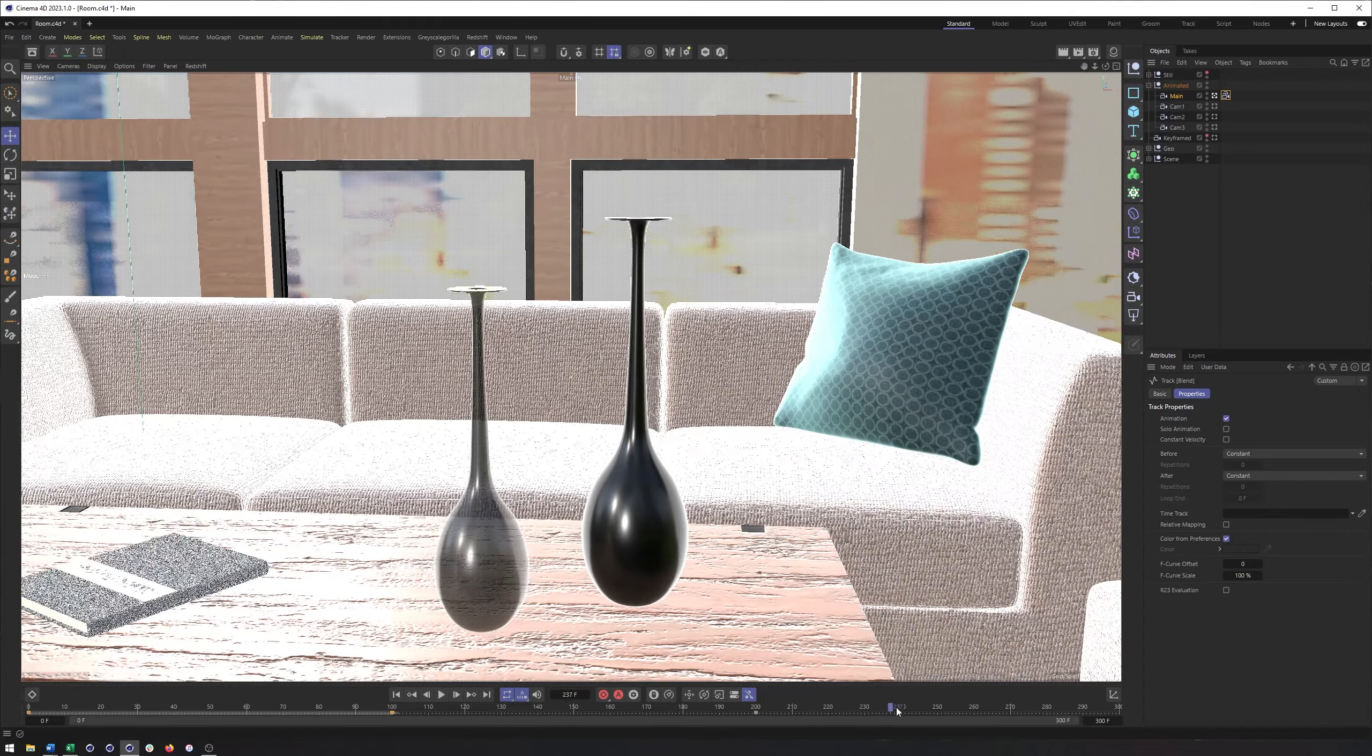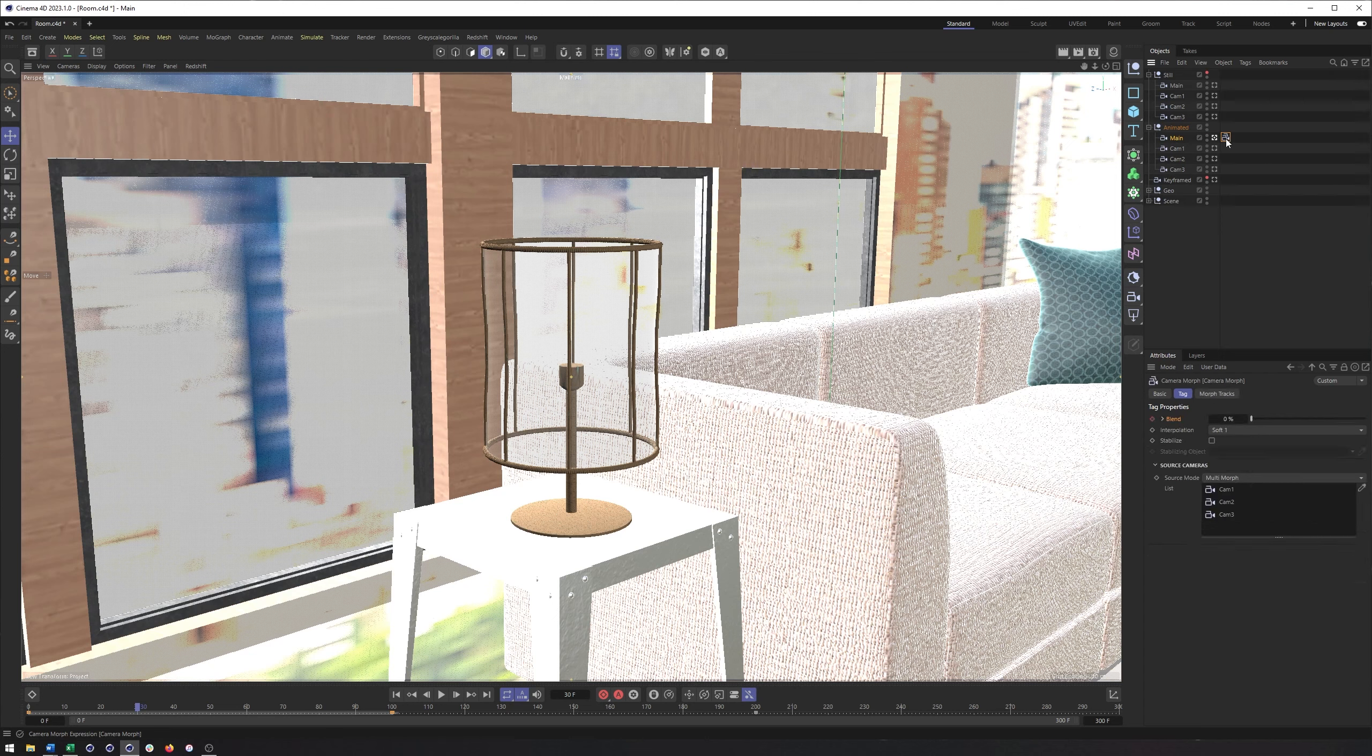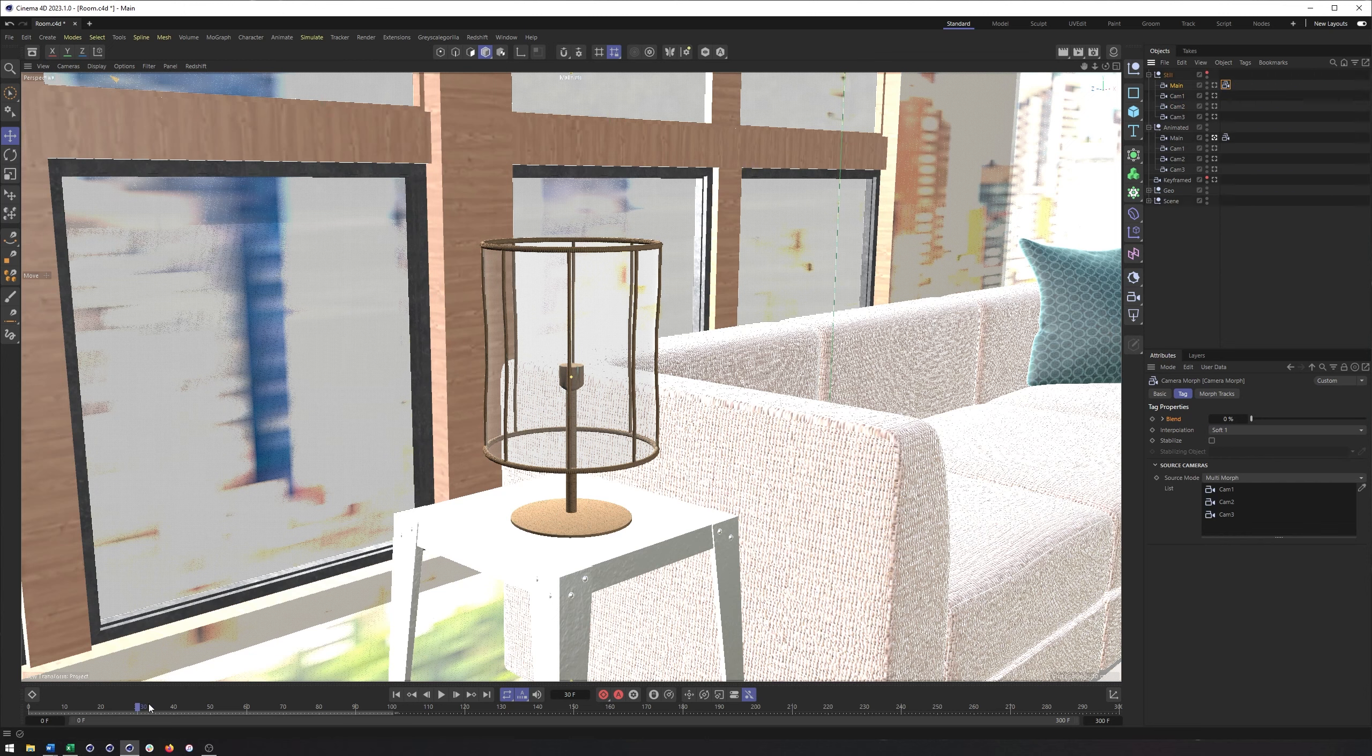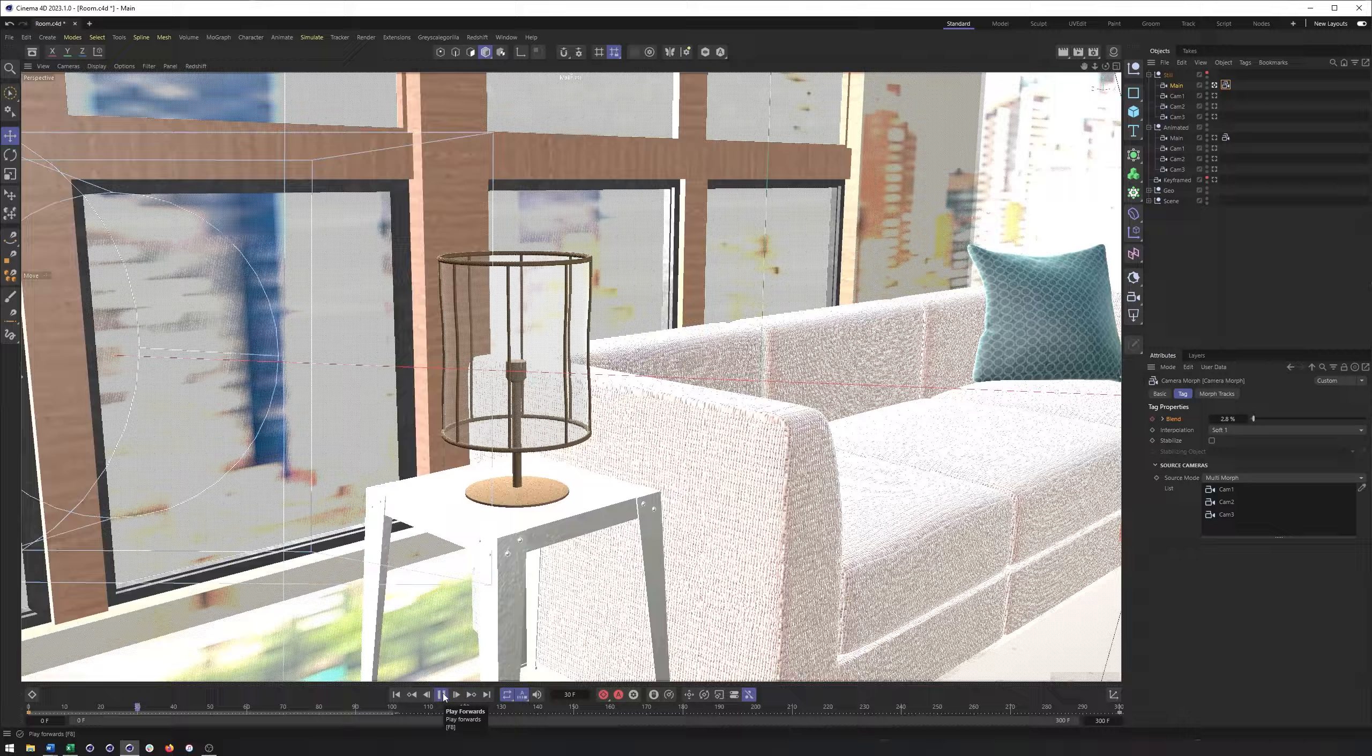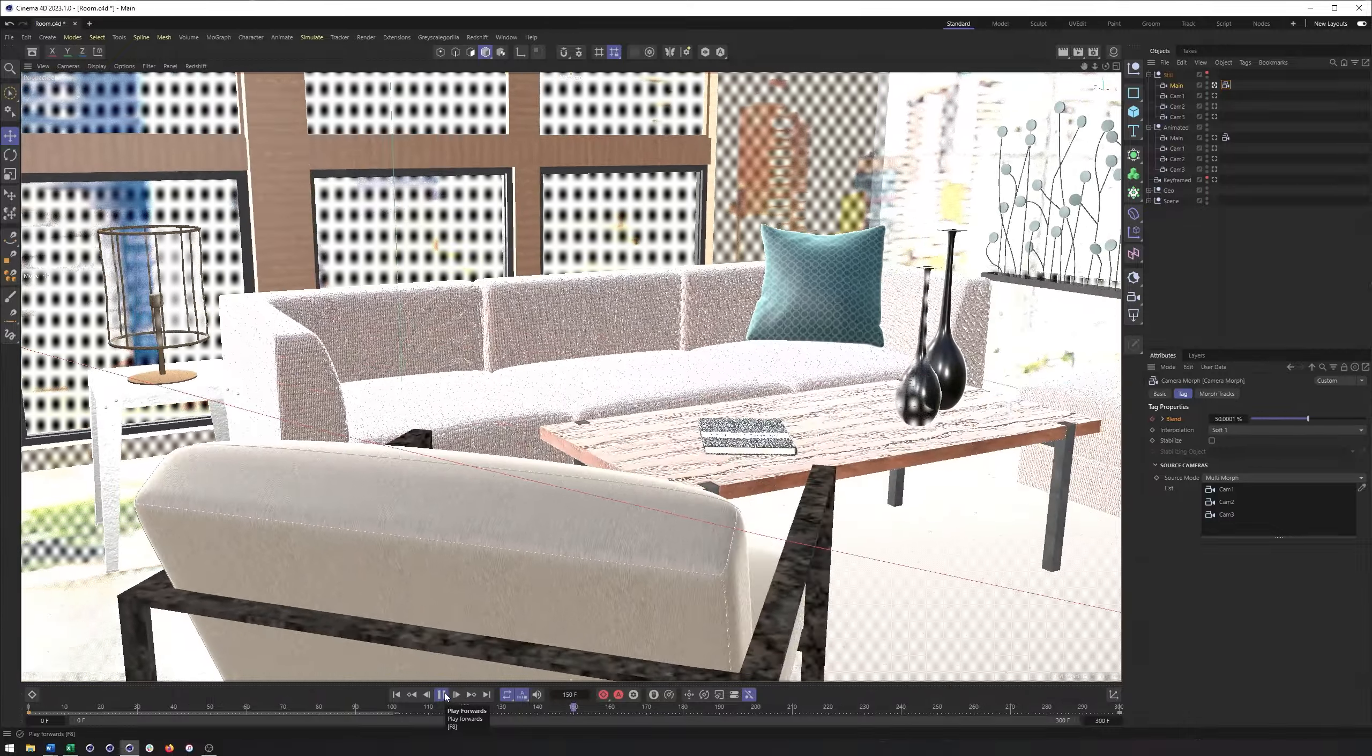I did forget to mention one other advantage of working with the camera morph tag here. And that is you can change your camera views at any point in time. So if I had blended this between zero to 100, and we have this animation between our three different camera views, and I send this off to my art director, my boss, my freelance client, whoever I'm trying to get approval from.